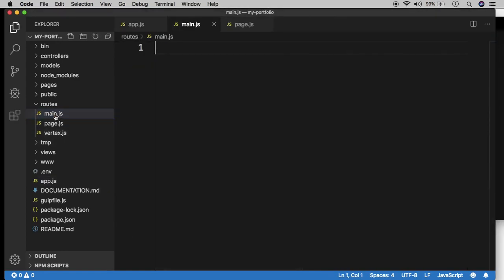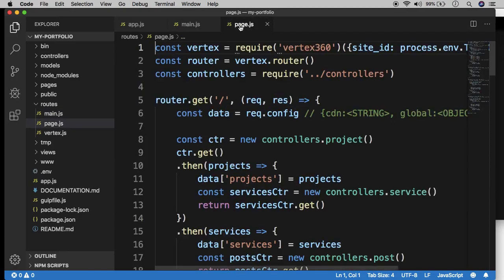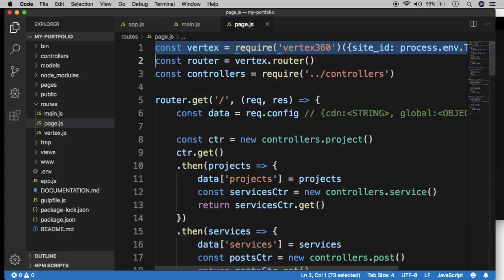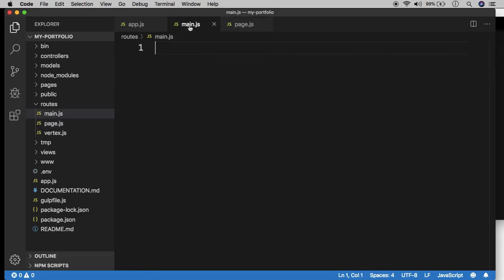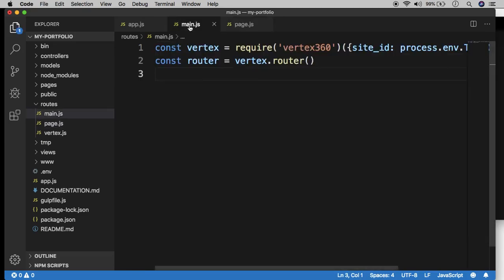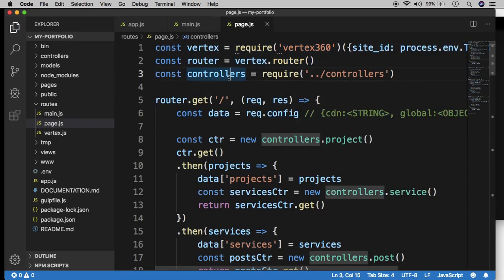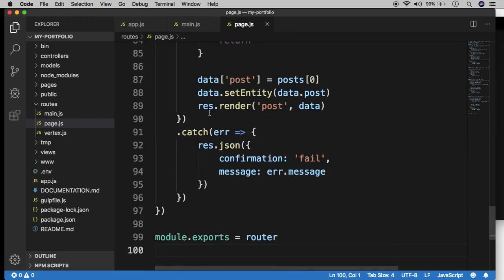Let's copy from the page.js route the first two lines. And then go back to the page.js route and go all the way to the bottom and grab that last line right here, module.exports. And now let's go ahead and set up our request routing.